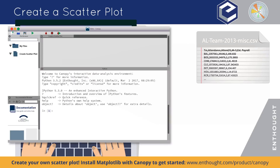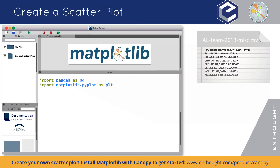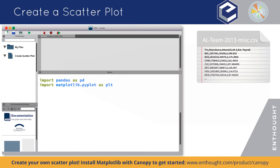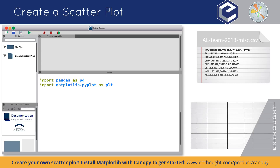We start by importing packages that aren't included with the Python standard library so we can access their data and functions. Then we'll load the comma-separated data file we created into a pandas data frame to make it super quick and easy to select exactly the data we want.